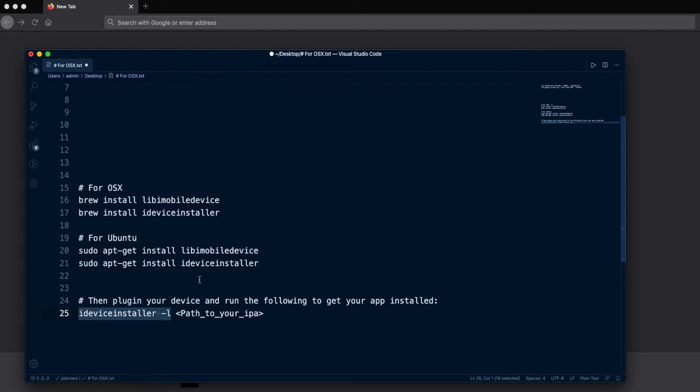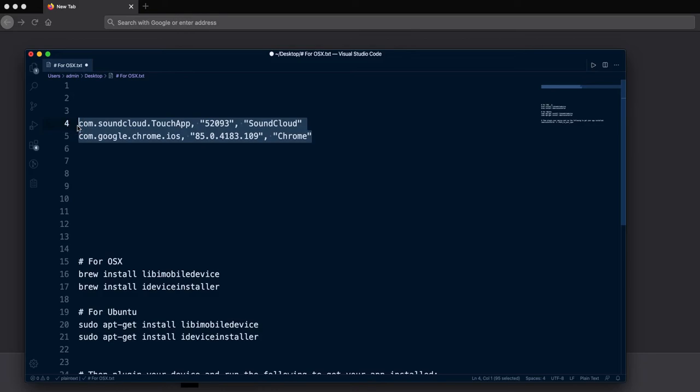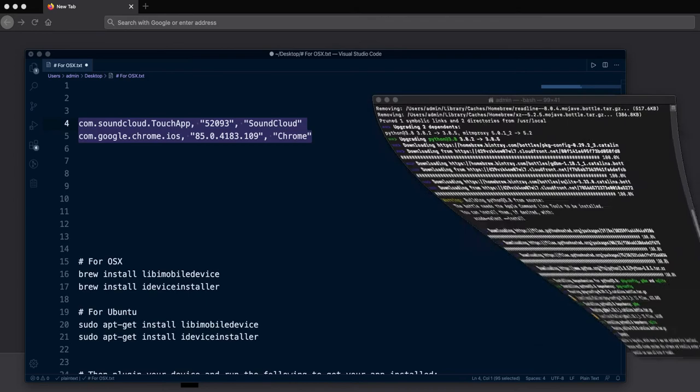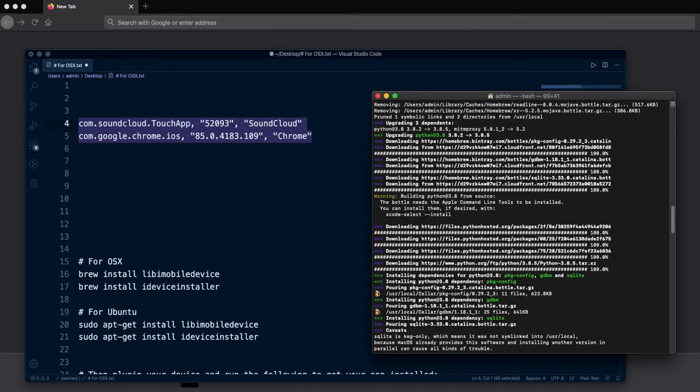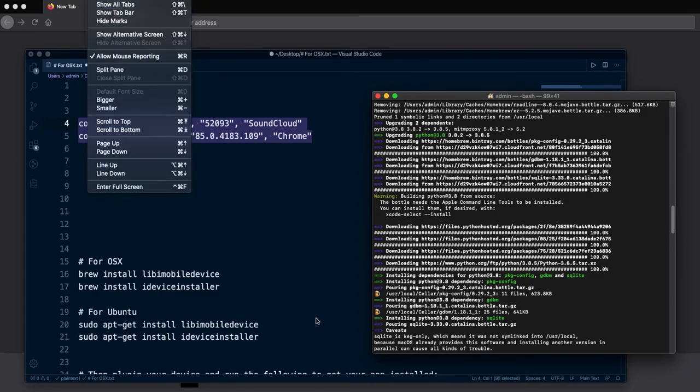you will get the list of bundle ID apps installed on your device. As you can see, this is a short list from my device.